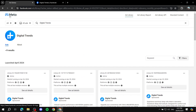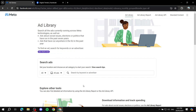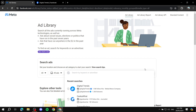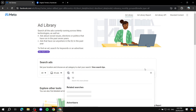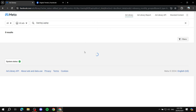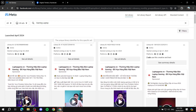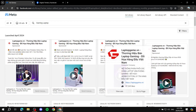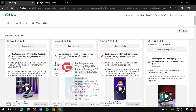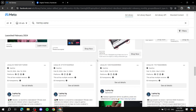Now for keyword search: go back to the Ads Library, select 'All' for country and 'All ads' for category. Instead of searching for an advertiser, search for a specific keyword. For example, searching 'gaming laptop' returns plenty of results — about 14,000 results for this keyword. You can scroll down and see ads from many different companies.